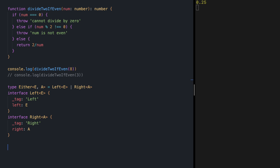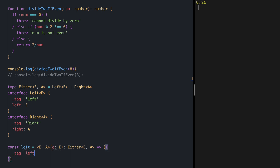We need two more helper functions: one for wrapping our errors in Left and the other for wrapping good values in Right. Let's start with Left — it's a generic function that receives an error of type E and returns Either of E and A. It returns an object with tag 'left' and left set to E. One improvement: we're not using the A type, so we can default it to never.